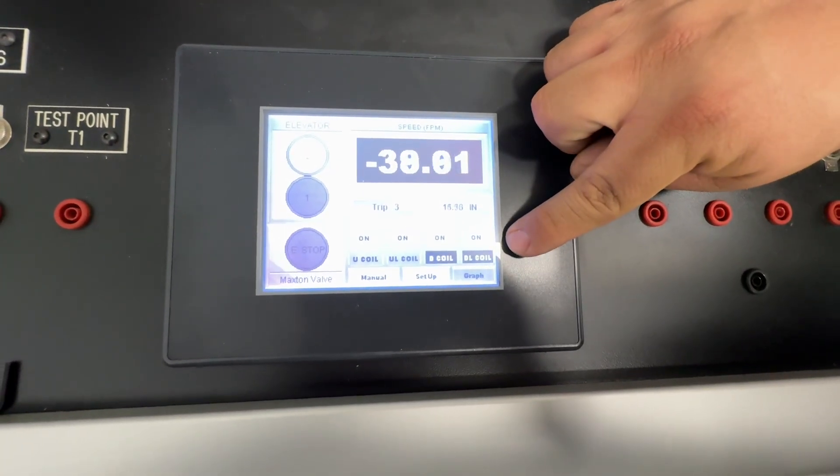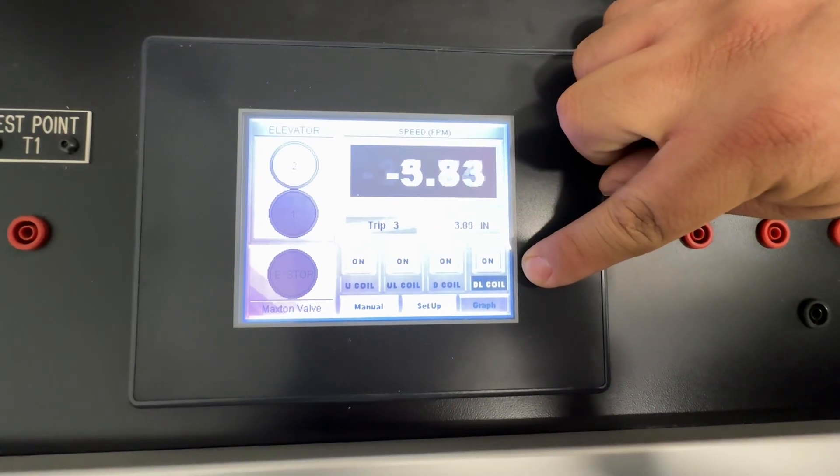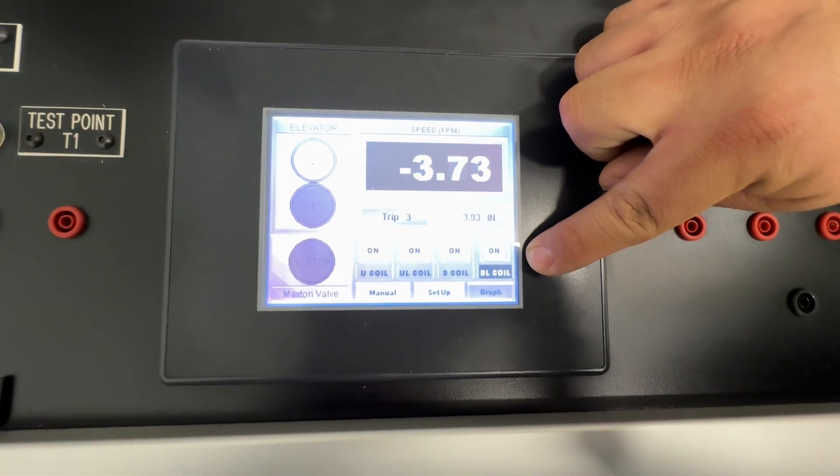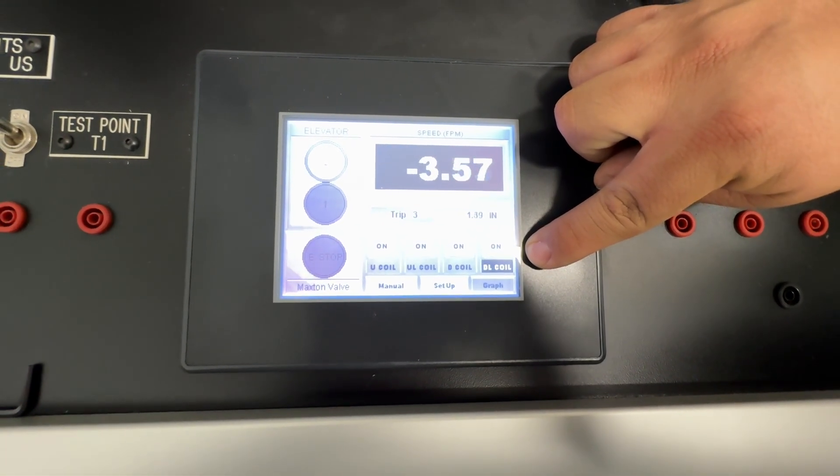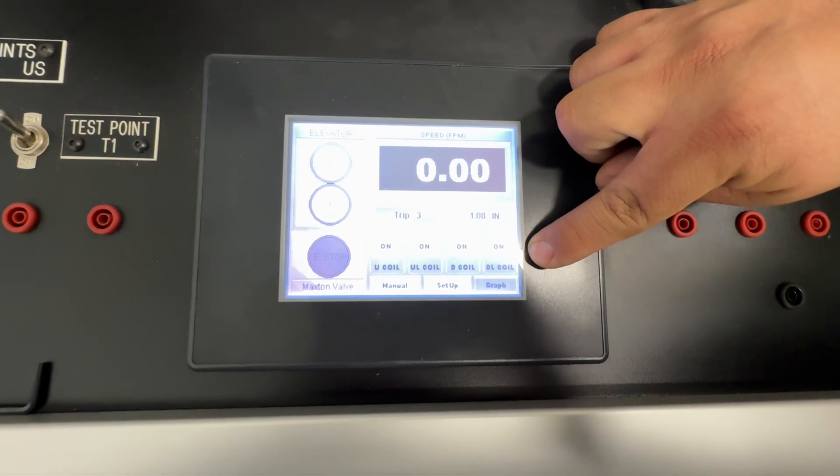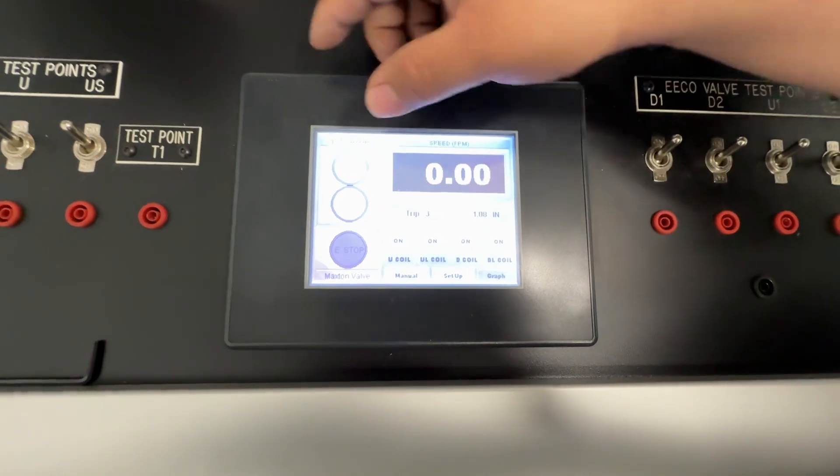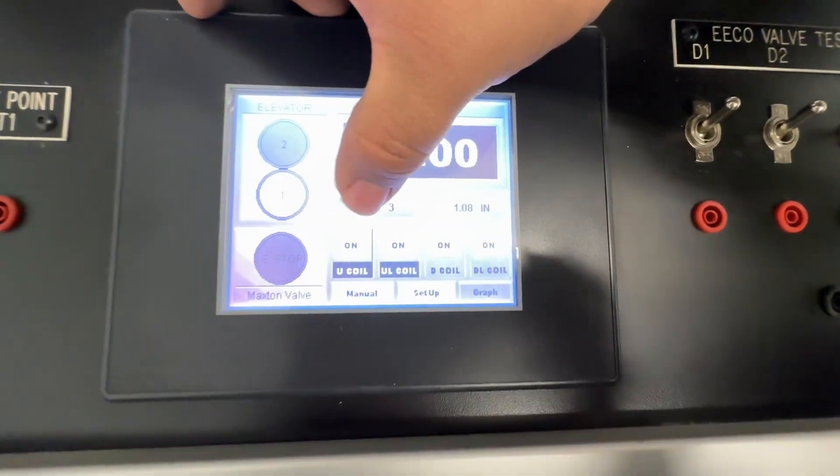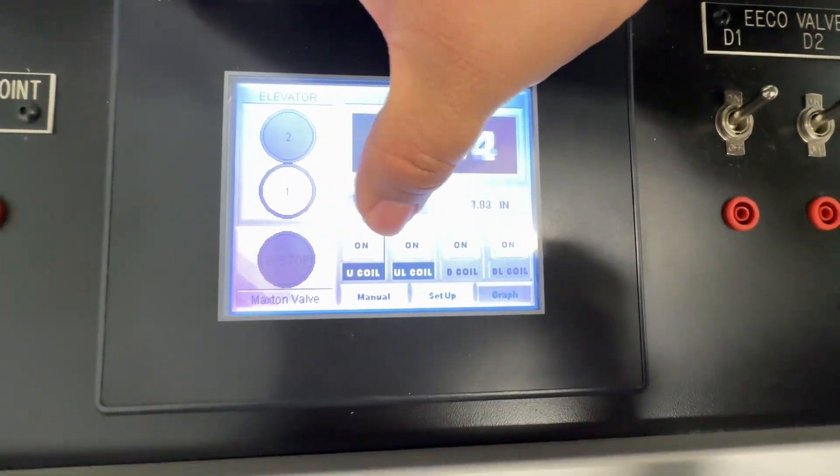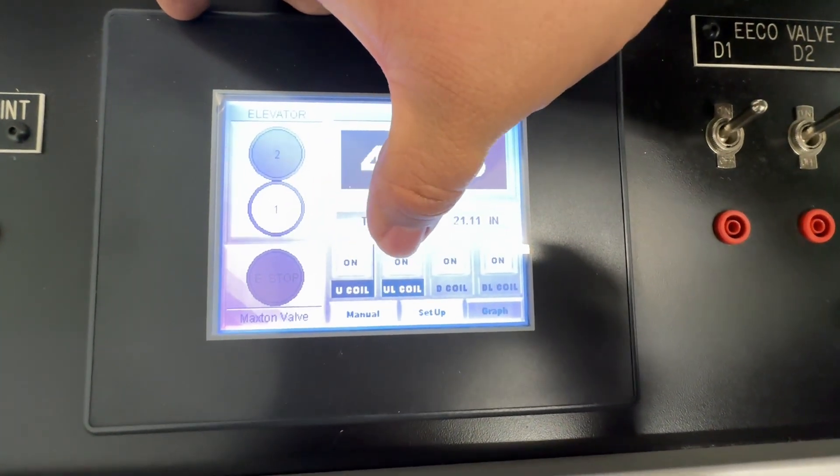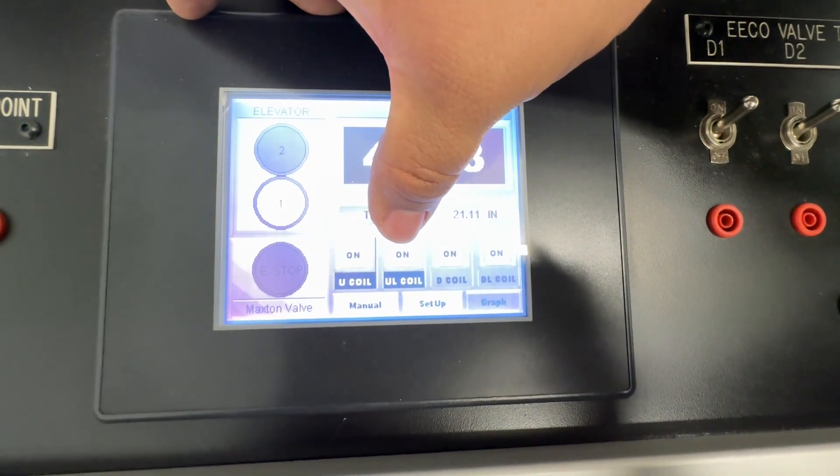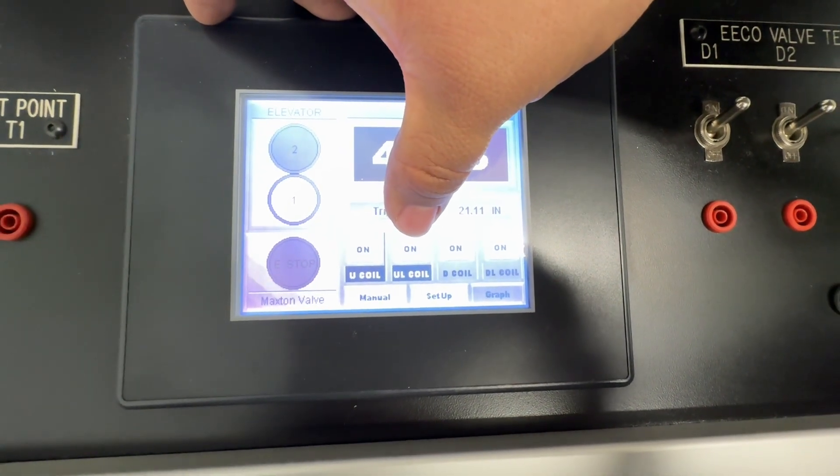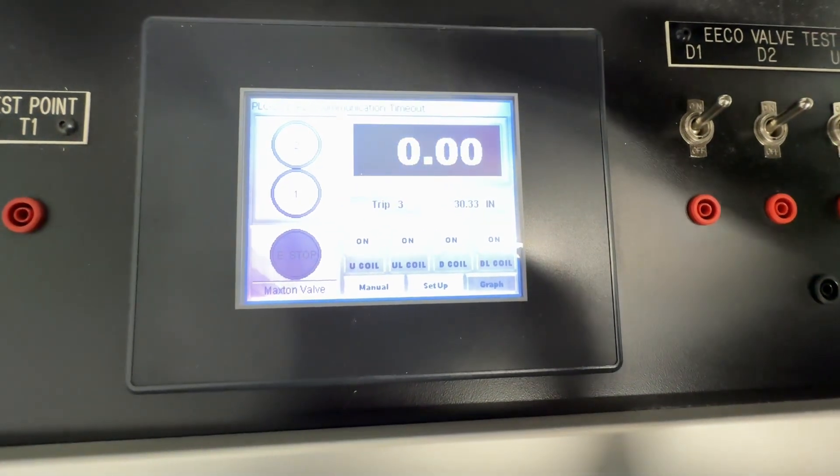Down coils engaged, down leveling coil is still engaged until it levels in. Once it levels in the coil will turn off. Same thing on the way up - up level coil, up coil and up level coil. Up level coil stays engaged until it levels in.